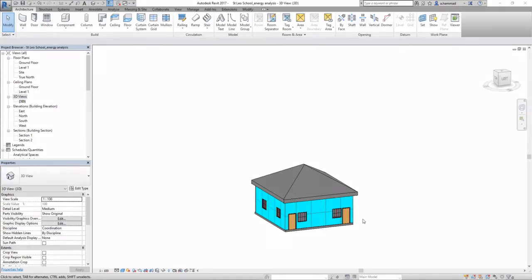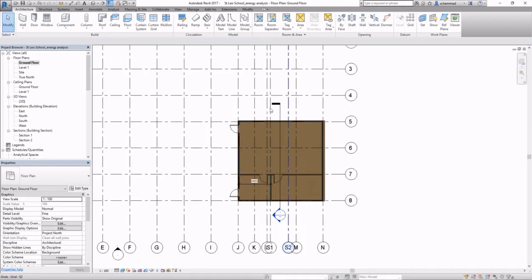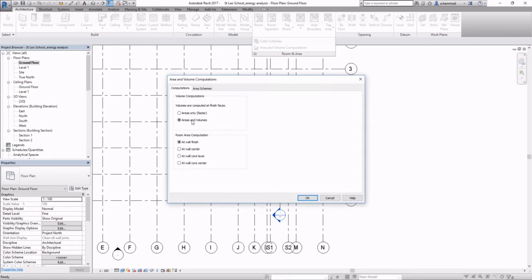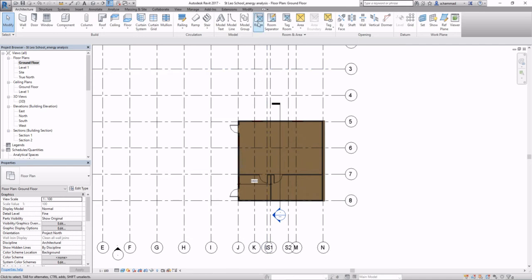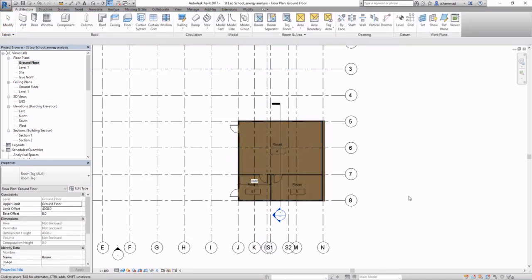Once we have our materials appropriately defined, the next step is to check whether the area and volume setting has been selected for volume computations, and then tag each of the rooms within your building.